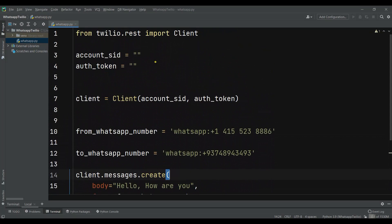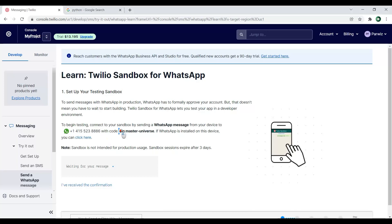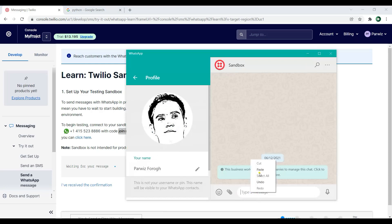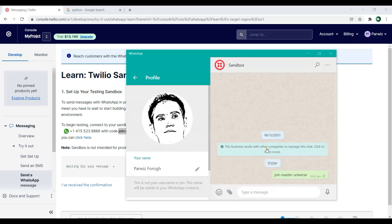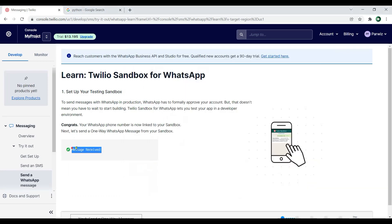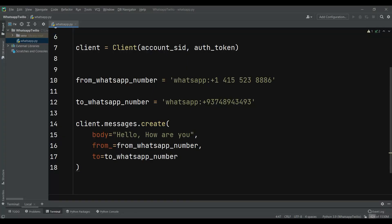Let me pause and add my Account SID and Auth Token. I've already saved the Twilio sandbox number in my WhatsApp. To activate the sandbox, we need to send the message 'join master-universe' to that number. I'll paste and send it — and you can see the message has been received and we are all set.